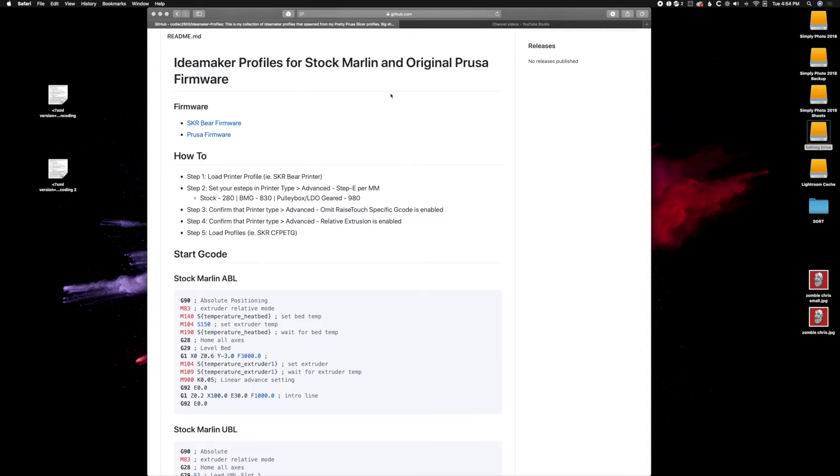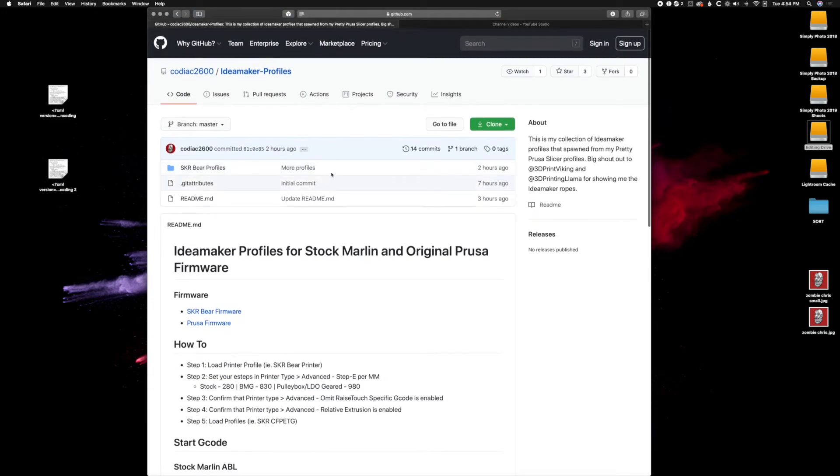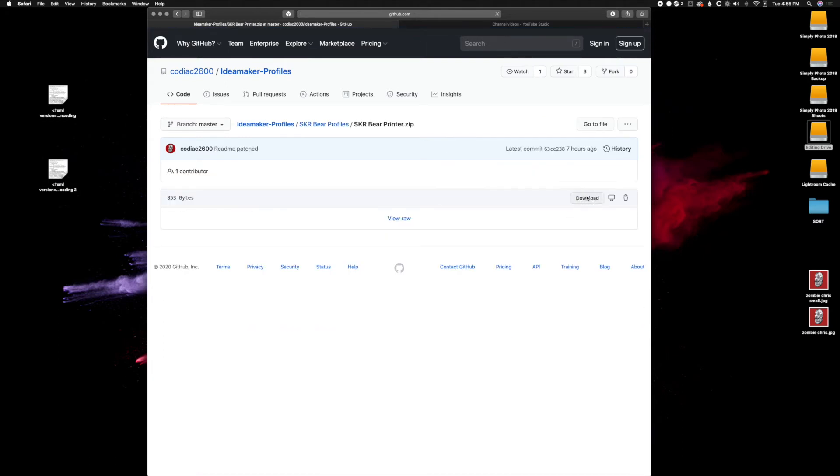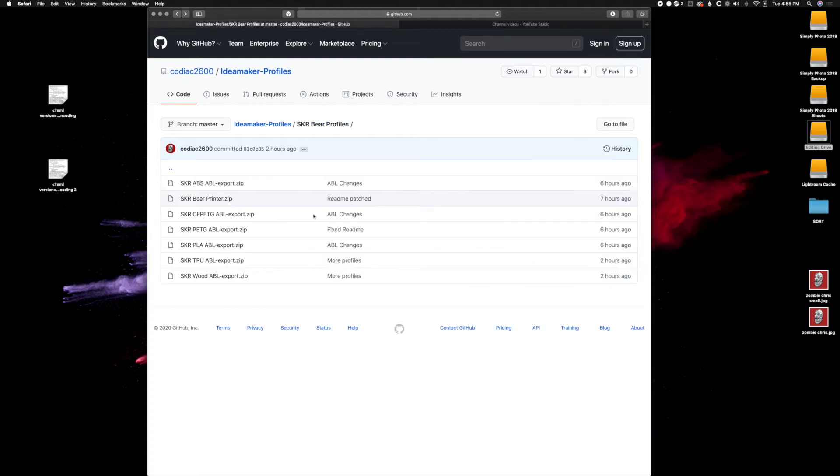So let's go ahead and go to the ScareBear profiles. We'll make sure we download the printer.zip. So download. My system is going to go ahead and open that zip file and extract everything. Your system may not do that, so make sure you extract the zip.